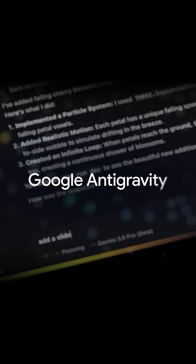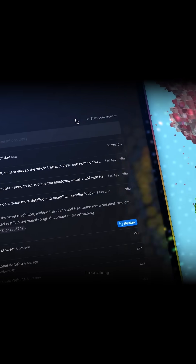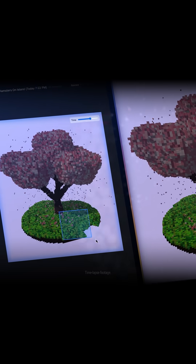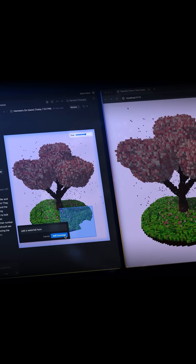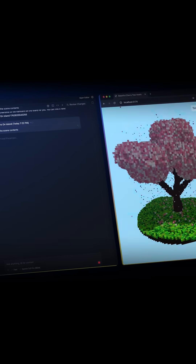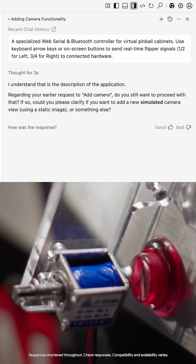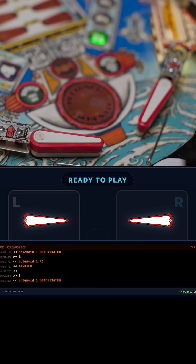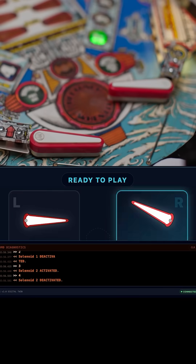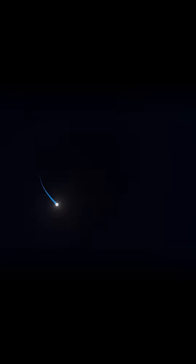Finally, we released Google Antigravity. It's a new agentic coding platform that helps you build faster by collaborating with AI agents that can autonomously operate across the editor, terminal, and browser. It uses Gemini 3's advanced reasoning for problem solving and our other models like 2.5 computer use to execute tasks on your behalf.